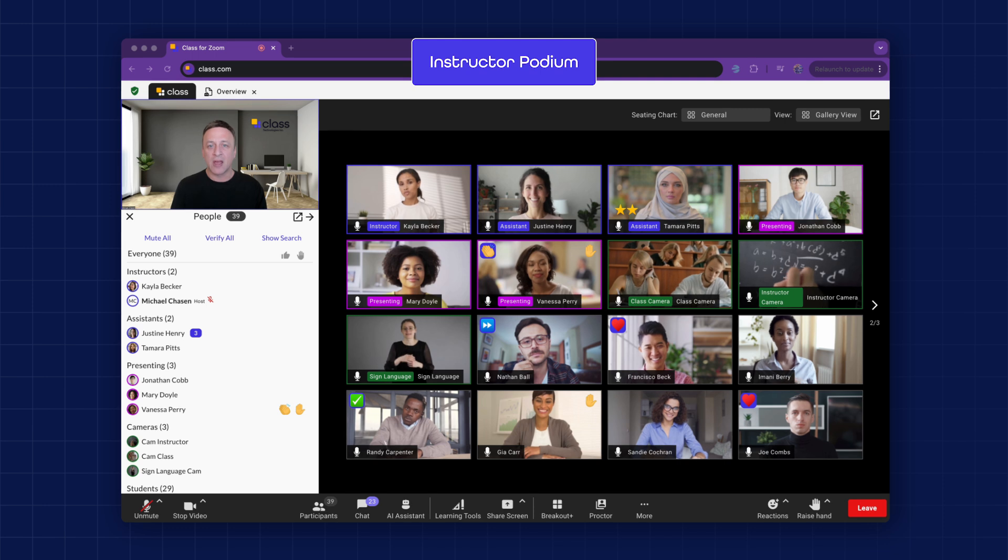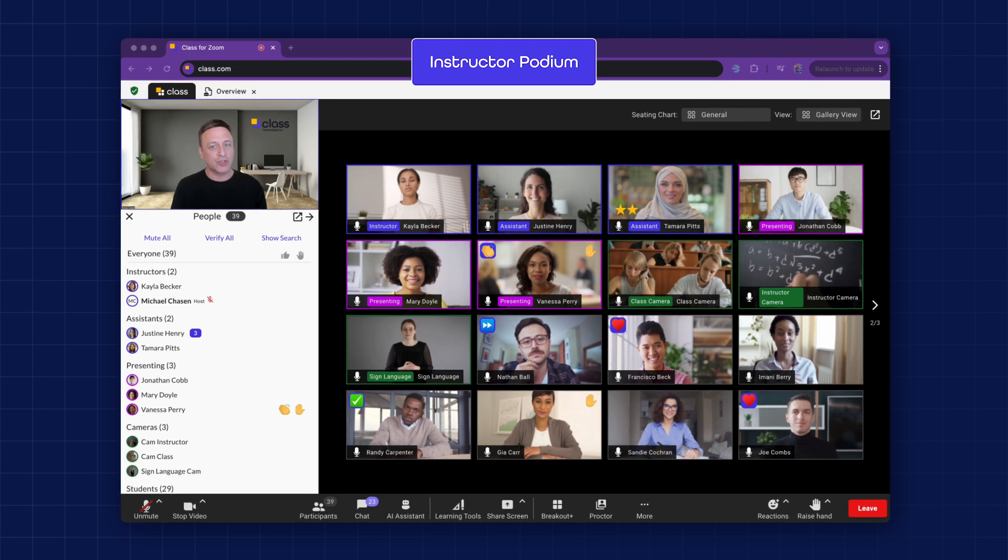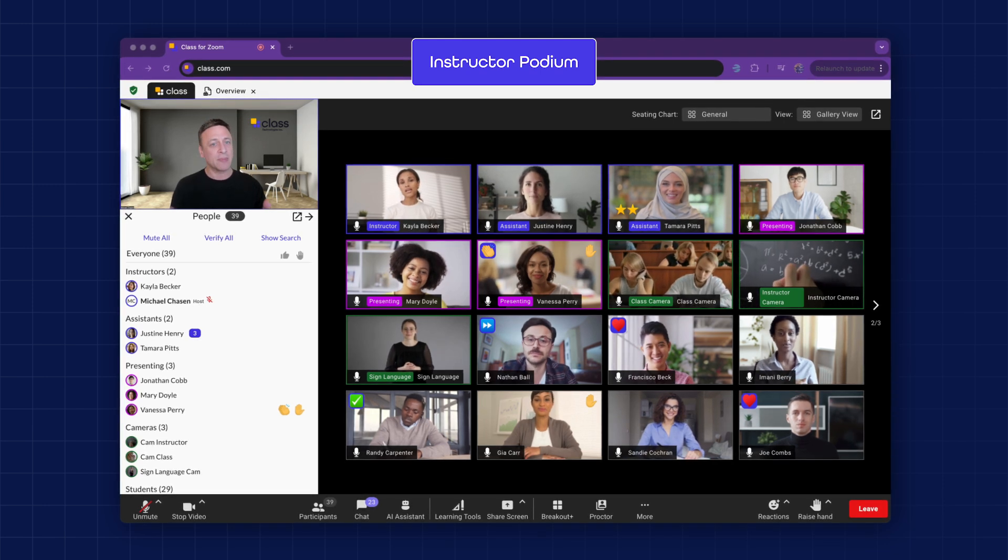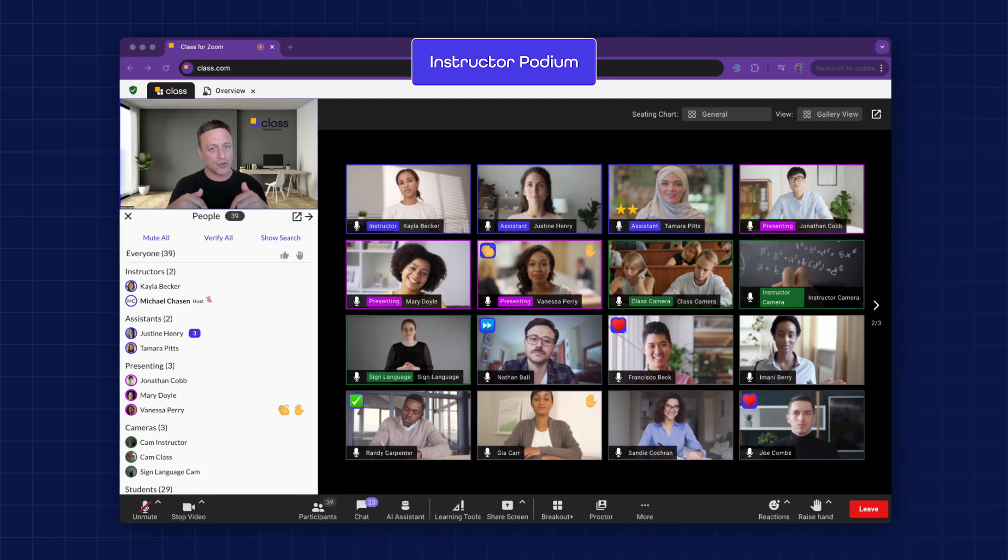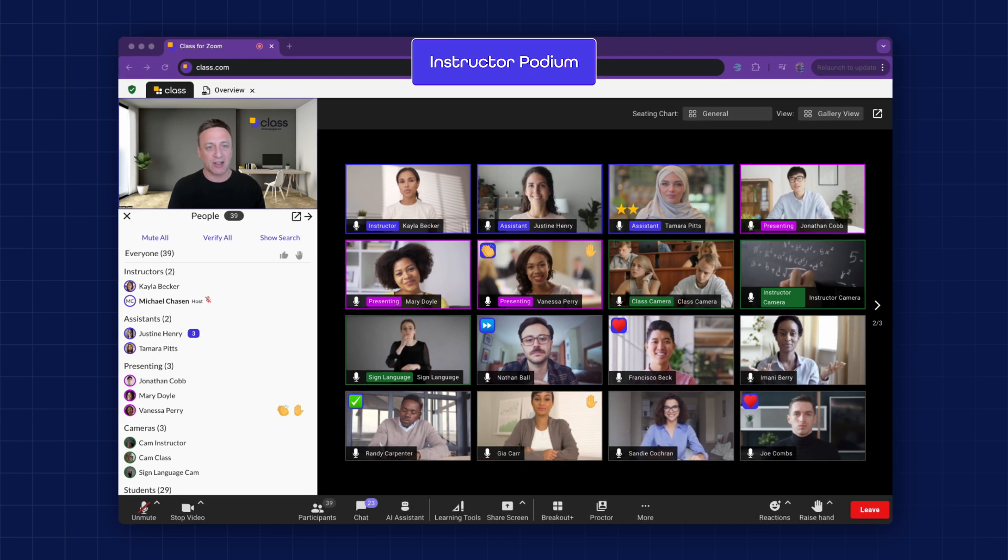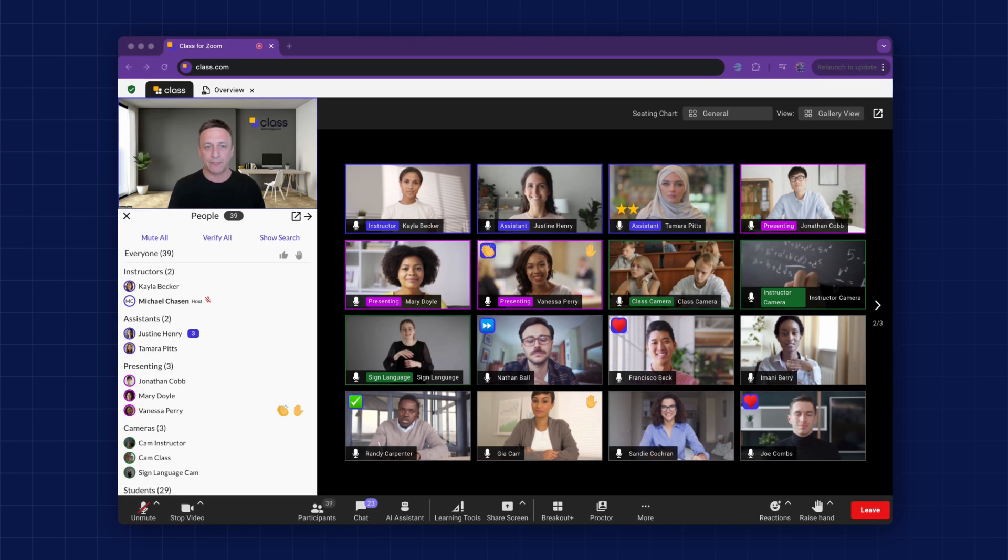Instructor Podium. Class removes the instructor from the grid view and places them here on the instructor podium, putting them in a position to see and manage the class efficiently.